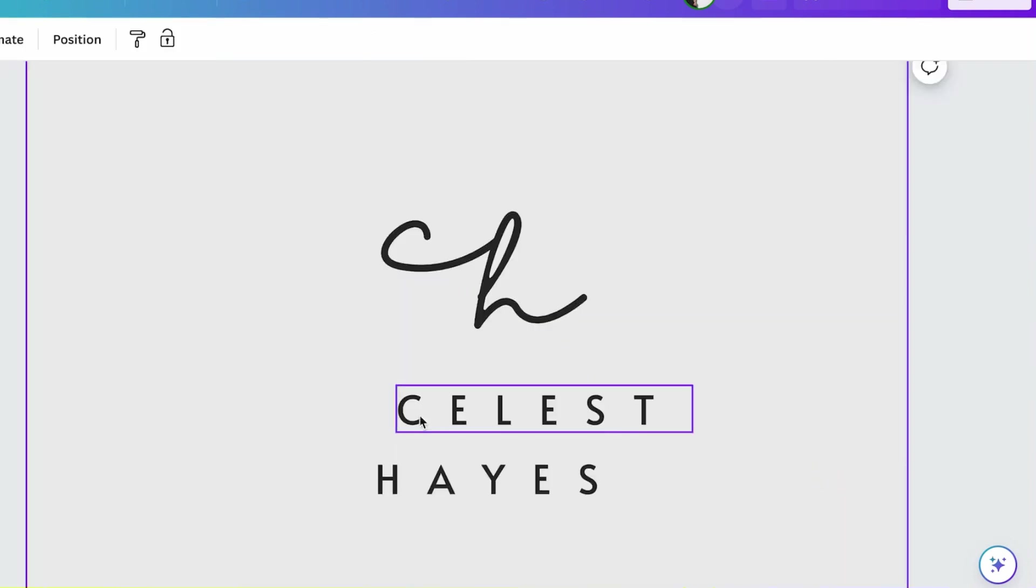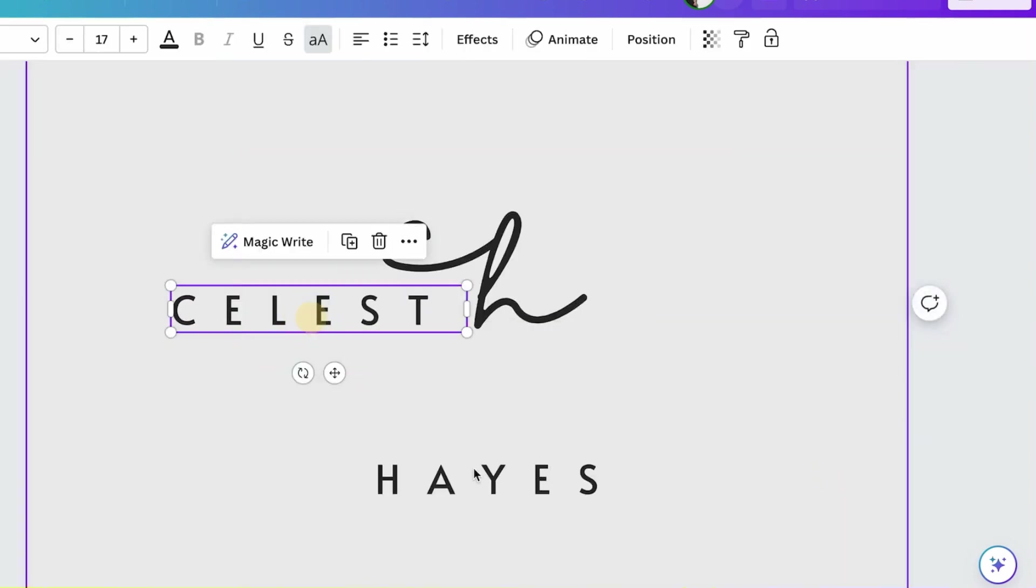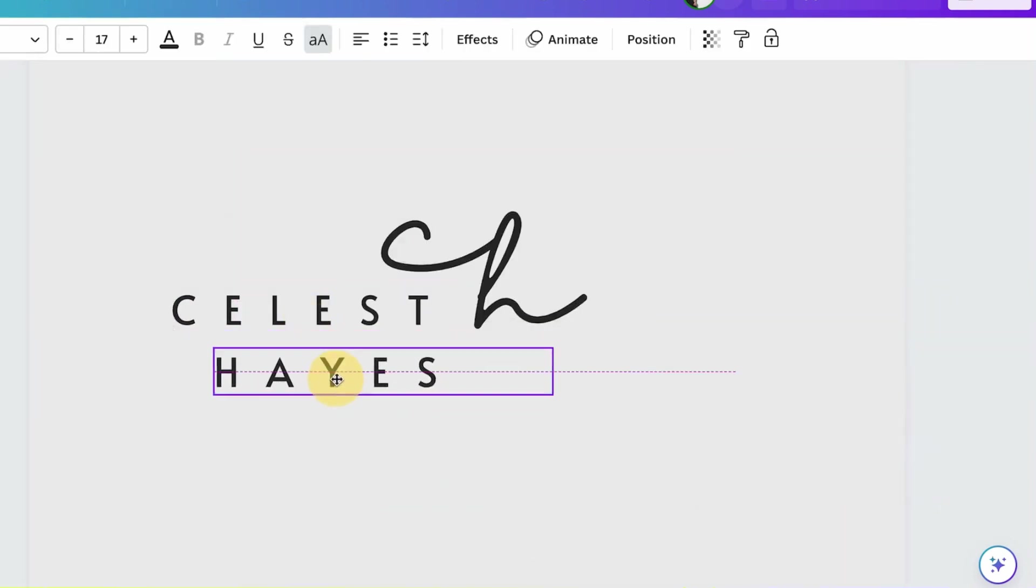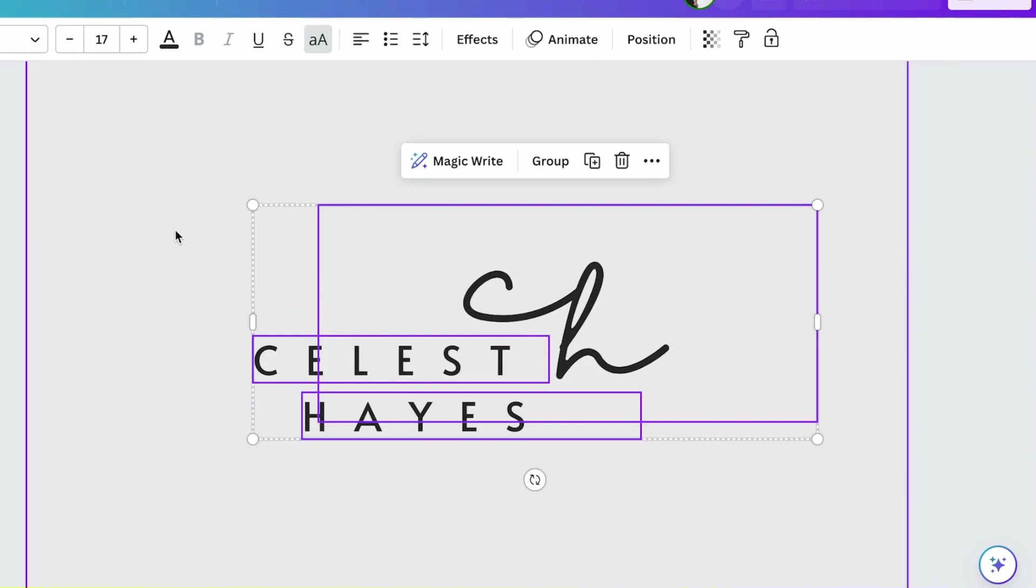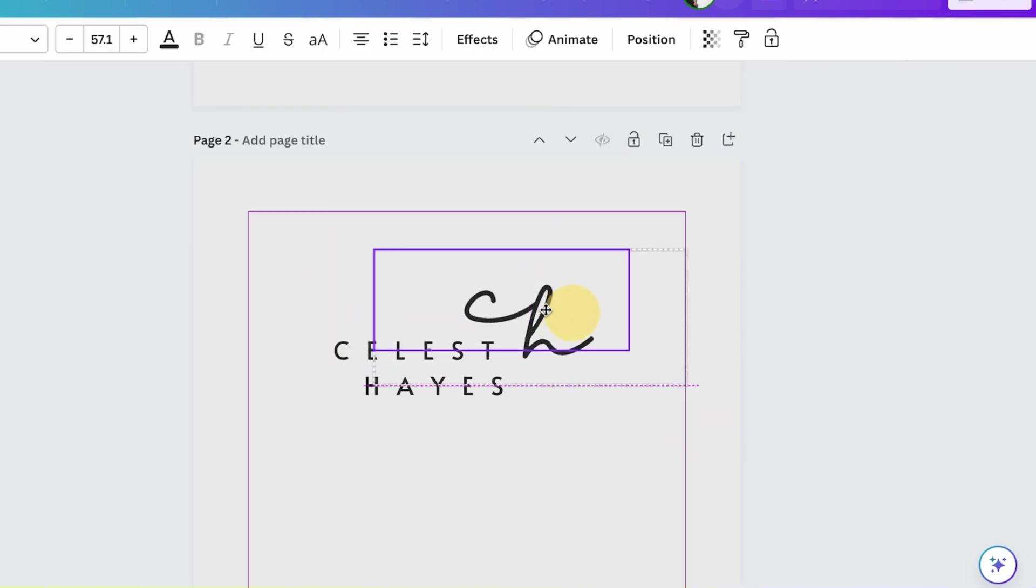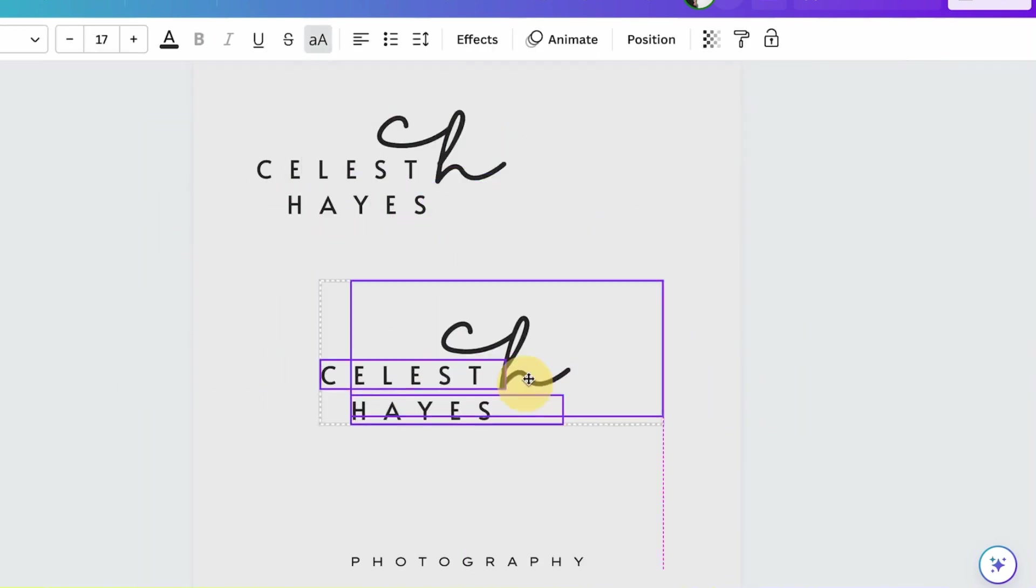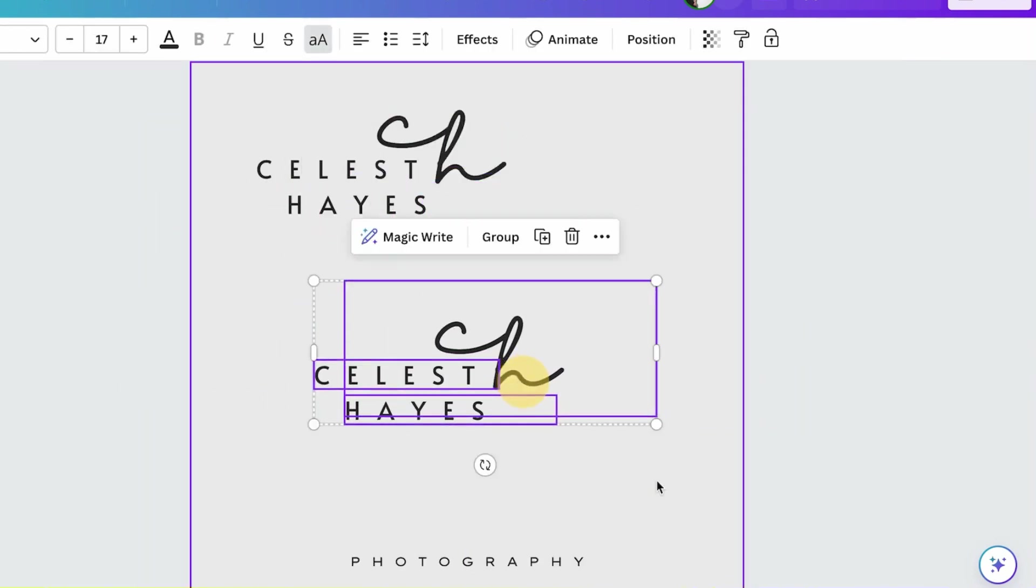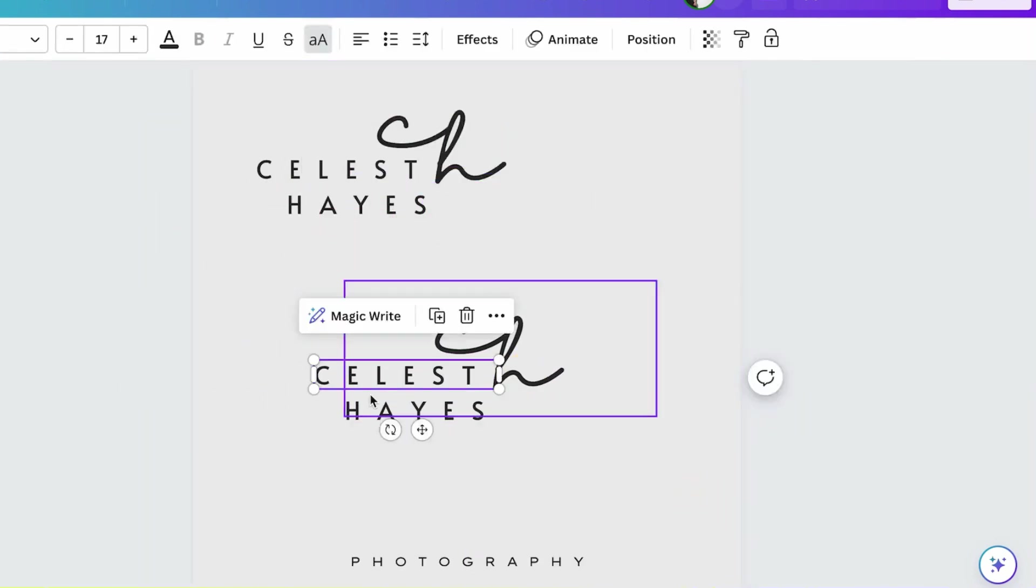I'm going to duplicate this again and try a different font.